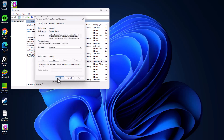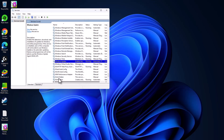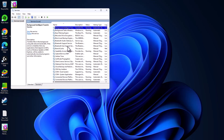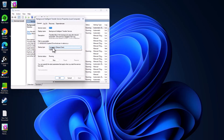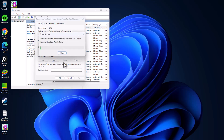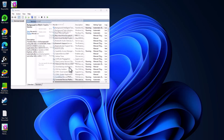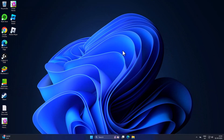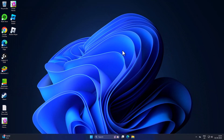Now stop the service and start it again, then click OK. Next, find the Background Intelligent Transfer Service, double-click on it, set it to Automatic (Delayed Start), select Apply, then stop and start it again.